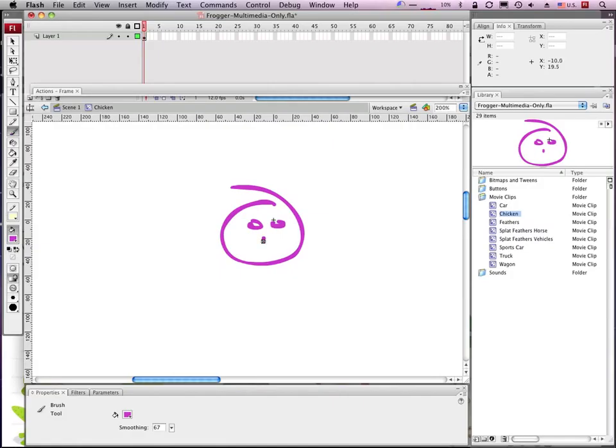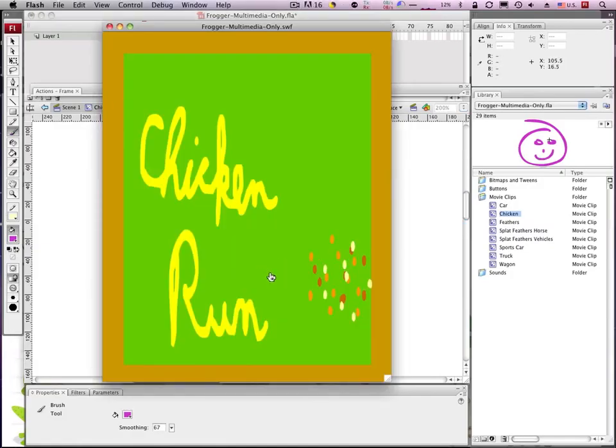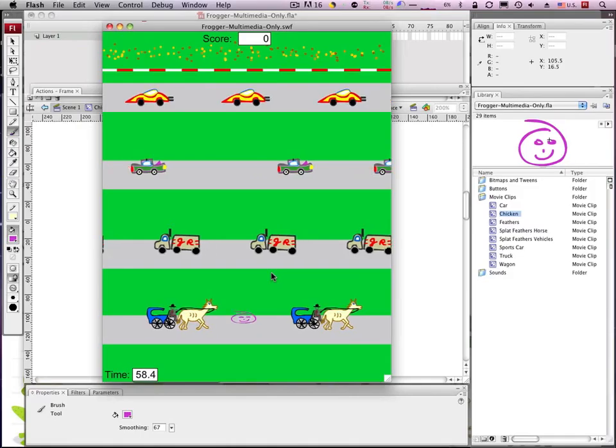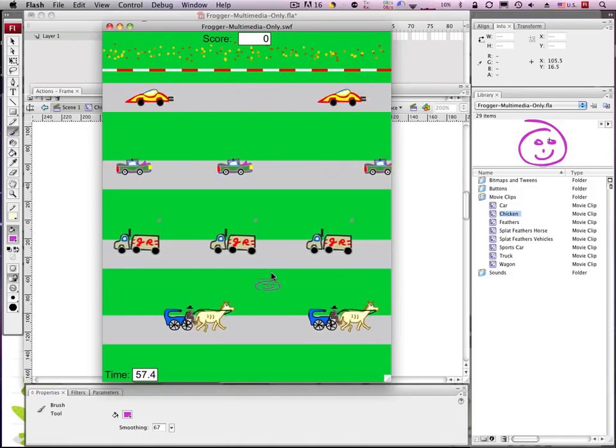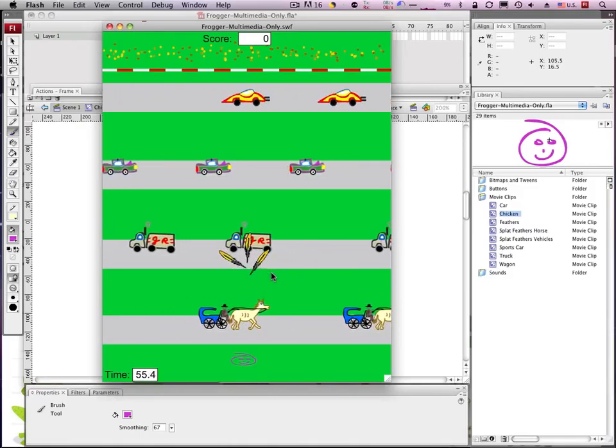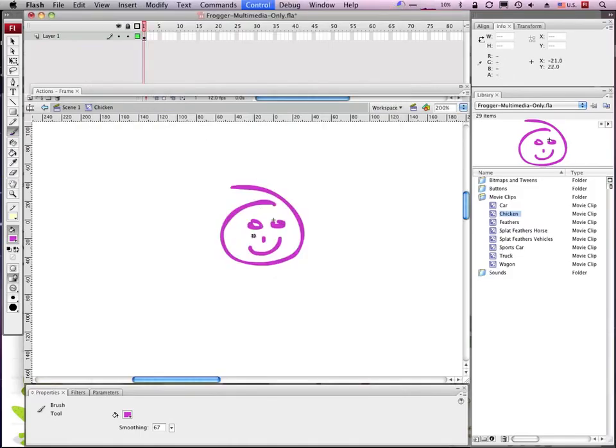So when I run this now, my chicken is happy face with a curly cute. So that's it.